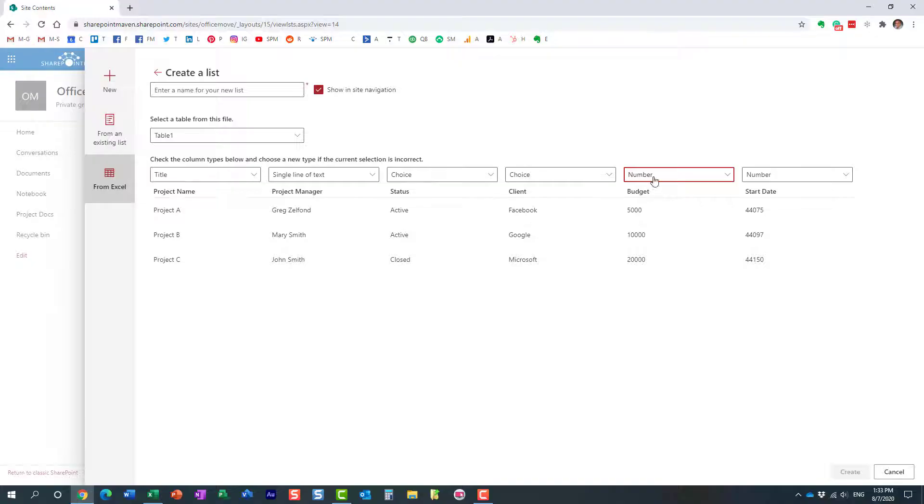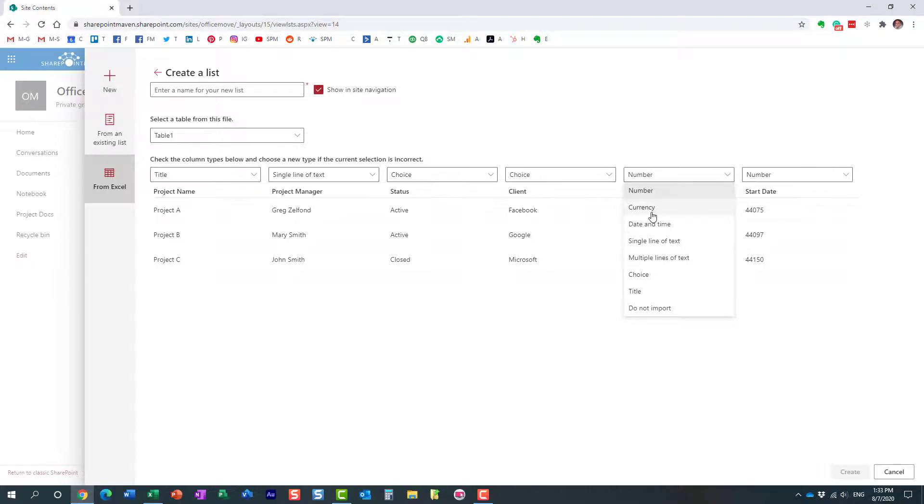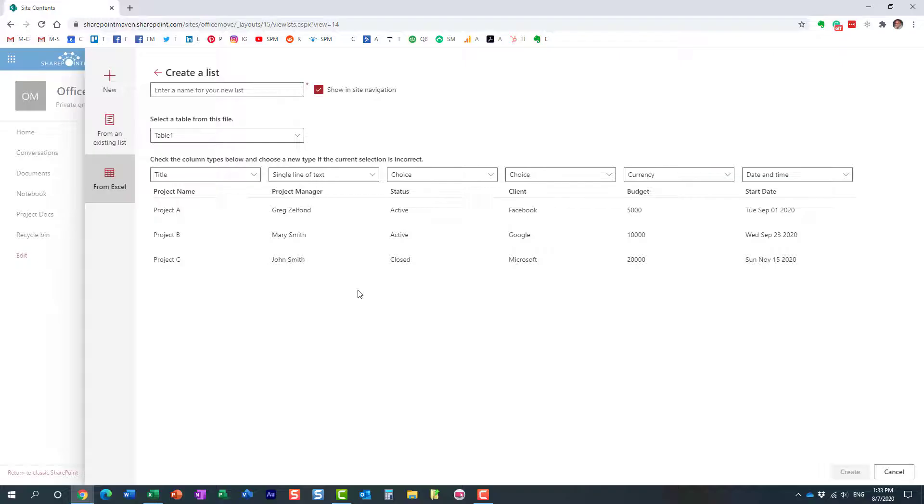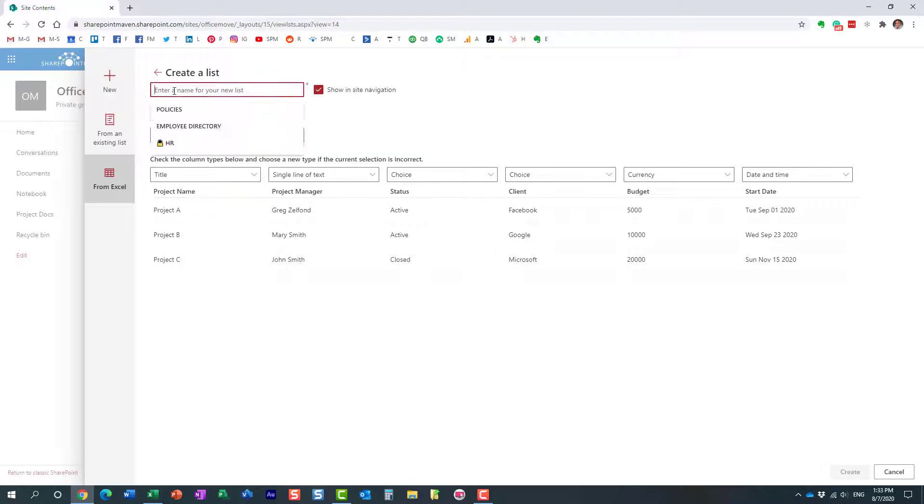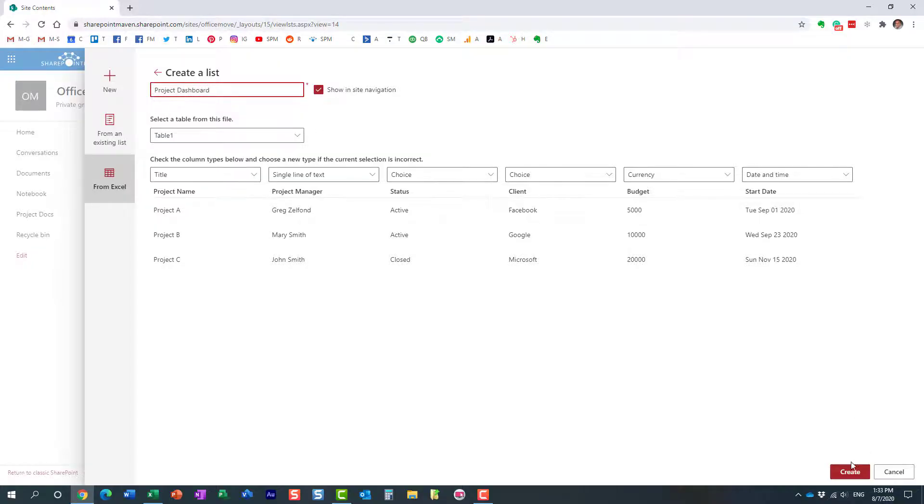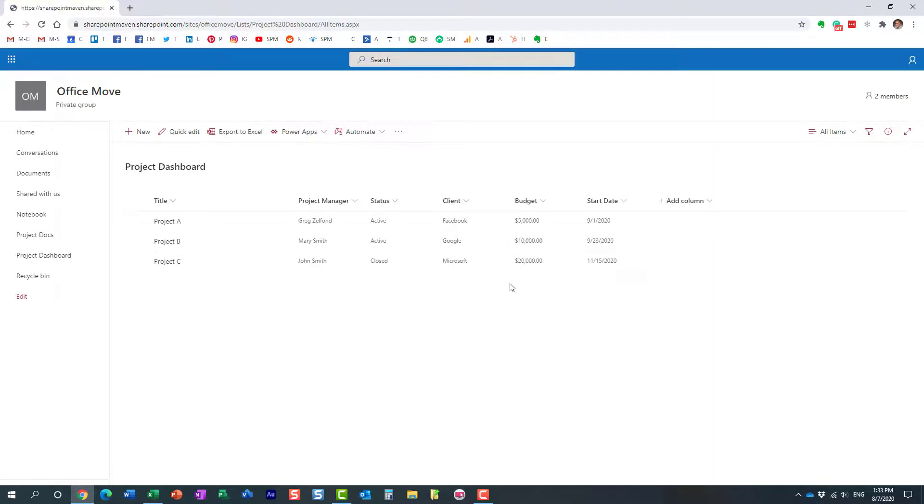So in this case, budget column, you see it picked it up as a number. It's going to be a currency. Here we go. And then for date field, we can match it to the date and time. So it's all matched up. Perfect. By the way, one thing that is kind of important, we need to provide the name over here for our list. So that's going to be project dashboard. I'm going to create. Here we go. Perfect. And then let's hit create and let's see what happens.